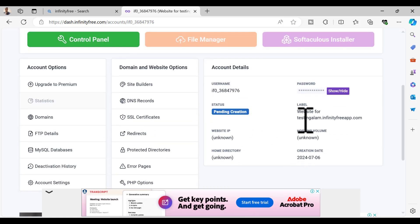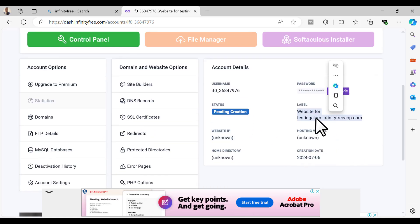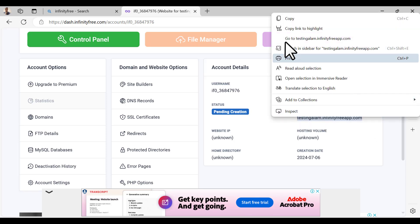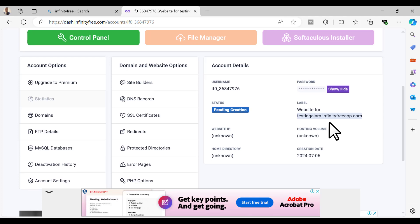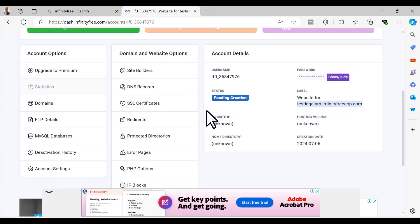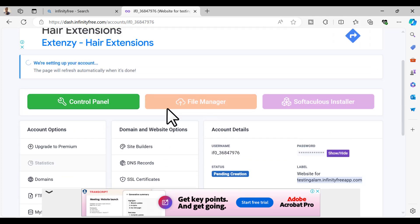You can access this website and create a hosting account for this website free of cost. So let's just copy this because we're gonna be needing this later. Just give it some time, it will be activated.